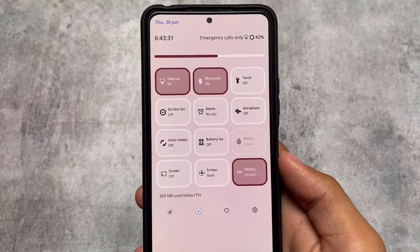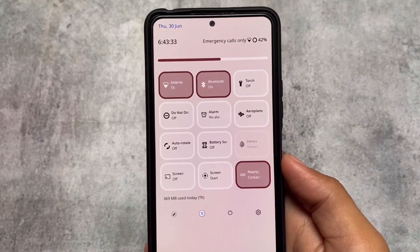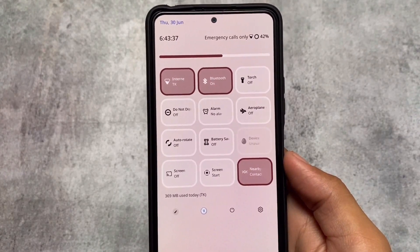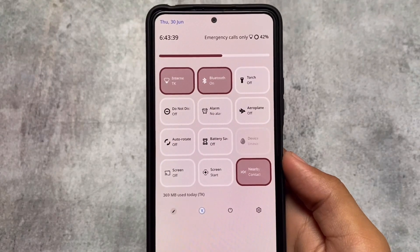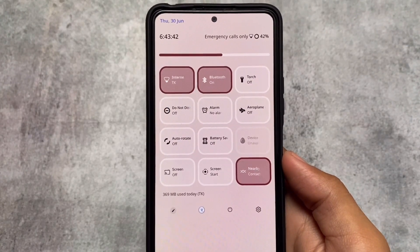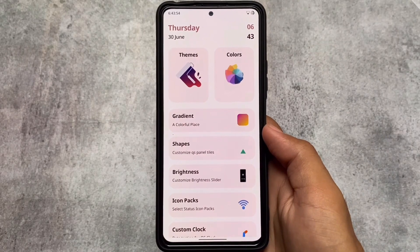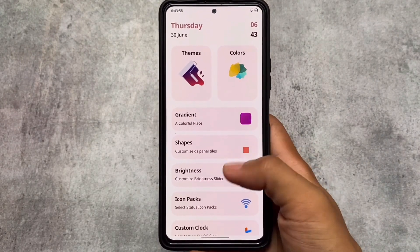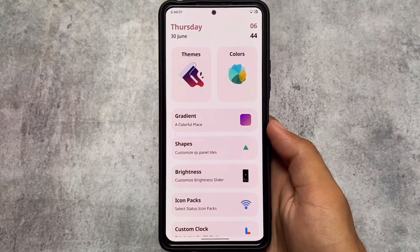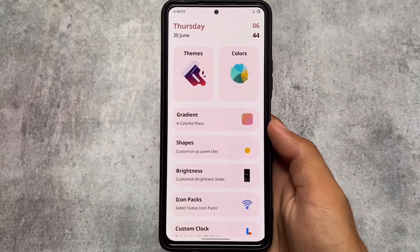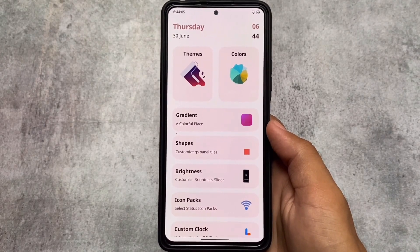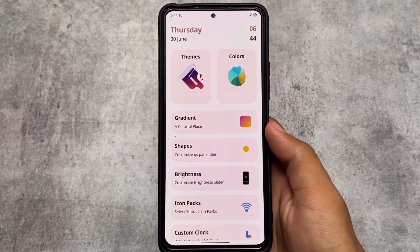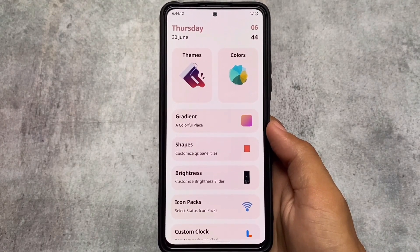I got a lot of comments regarding Project Themer's new update video, so yes, here it is. Right now, Project Themer is one of the most interesting apps out there for Android theming on Android 12 or Android 12.1. I made a video on this a long time ago when it was free, but now it's paid and available on Google Play. I'll talk about that later. Installation is quite simple and easy.